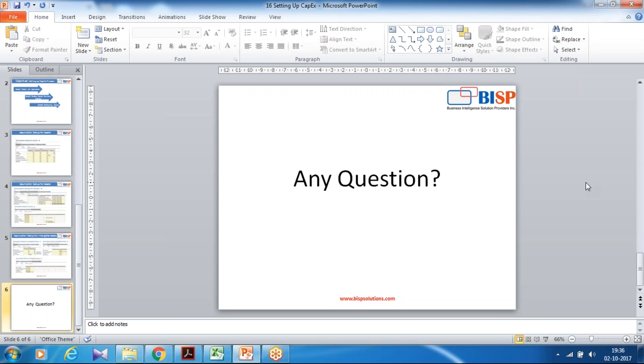So that's it for today. Should you have any questions please feel free to write to bispbsolutions.com. Thank you.